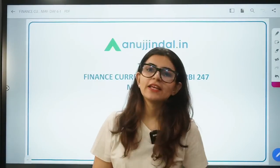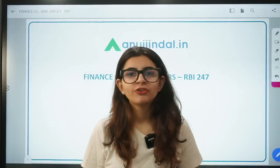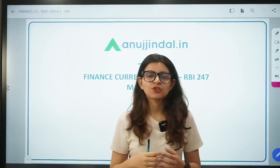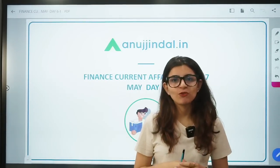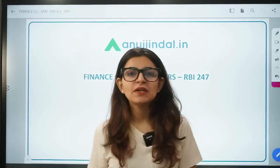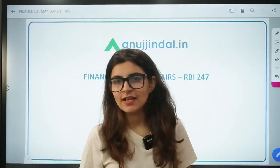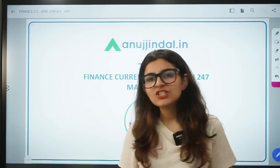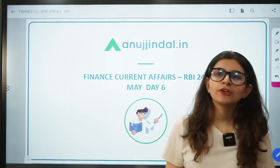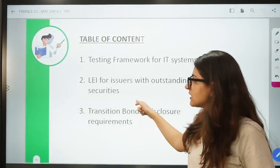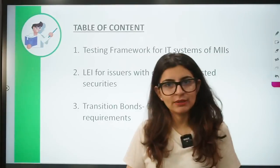Hi everyone, a very good morning to all of you. I welcome you all to another session of RBI 247 wherein we discuss finance current affairs. In today's video, we are going to talk about three topics which are mostly related to SEBI.